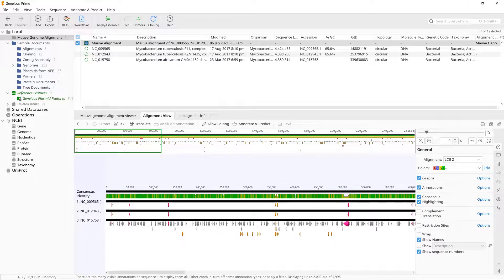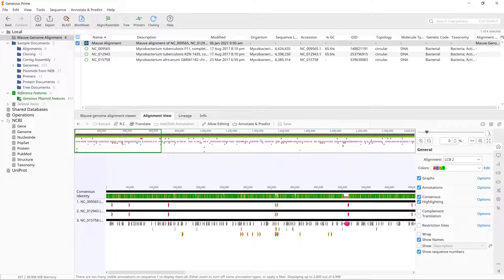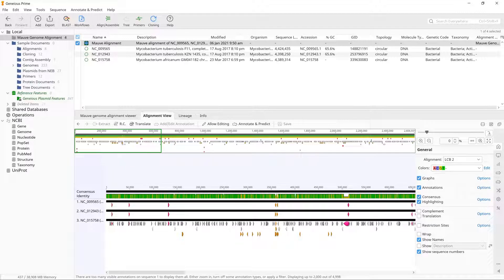Check the arrow directions on the source annotations in this view, and you will see that NC_012943 is in the opposite orientation to the other two sequences in the alignment.